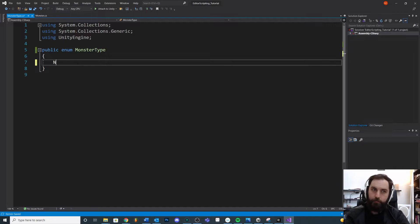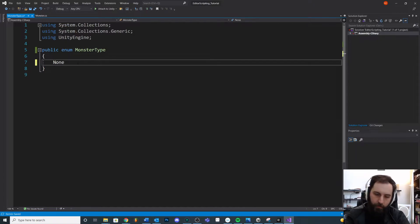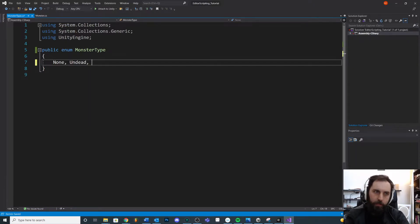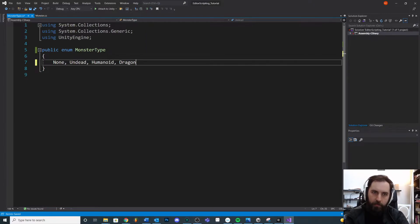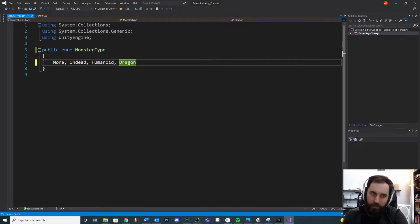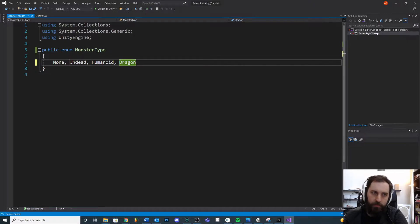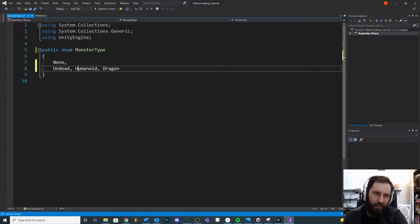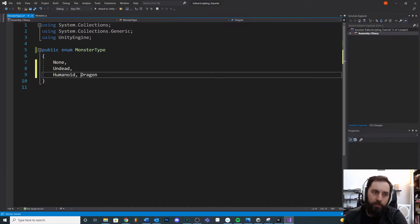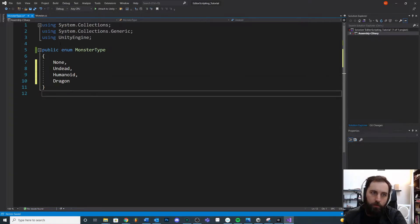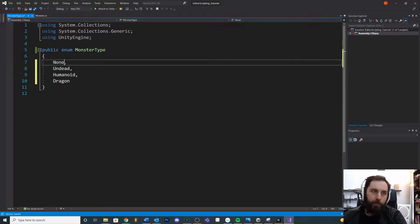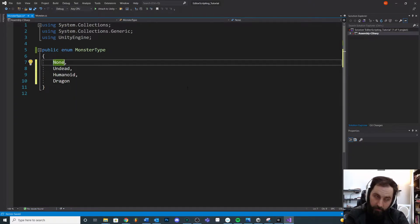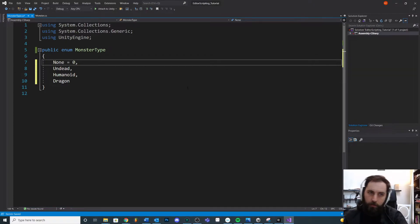We might have none, for example, and we'll just put a comma. We'll do undead, we'll do humanoid. What if we said dragon? And something that you'll see commonly when it comes to enums is it's kind of handy to be able to break it out line by line just so you can read it real easily.